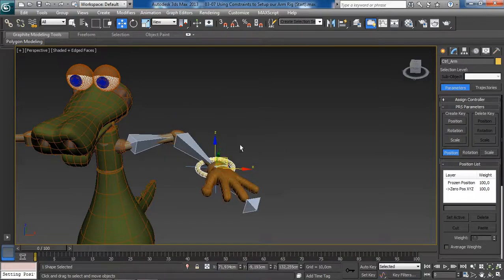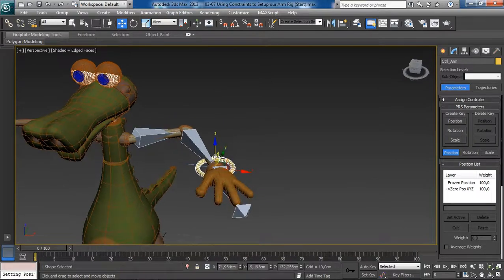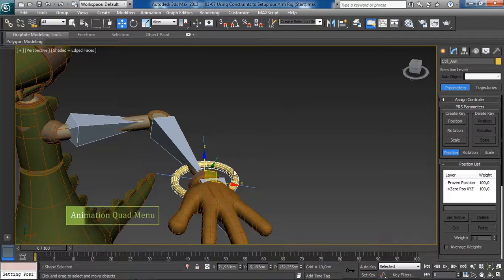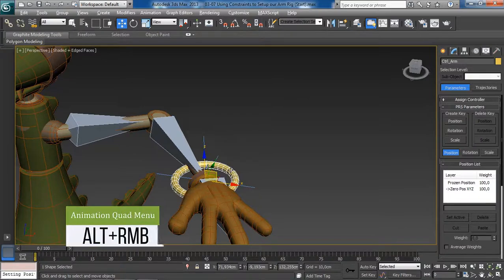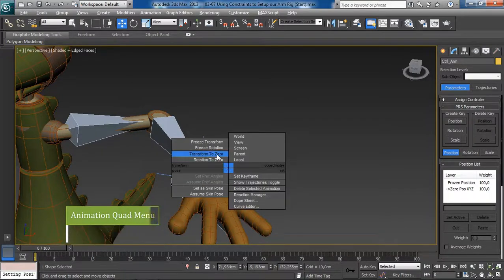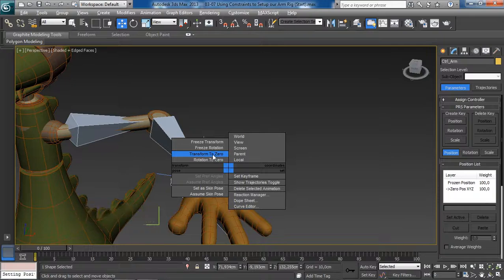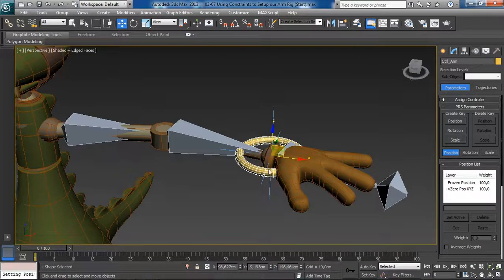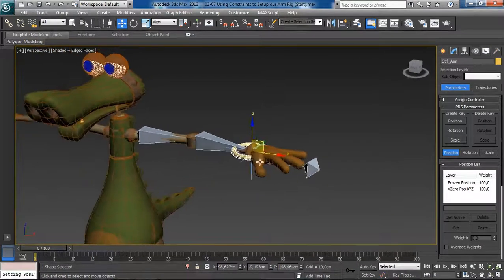To get our control back to its default position, all we need to do is press Alt and right-click, as we learned in the previous lesson, then choose Transform to Zero. And boom — this saves us a lot of time.